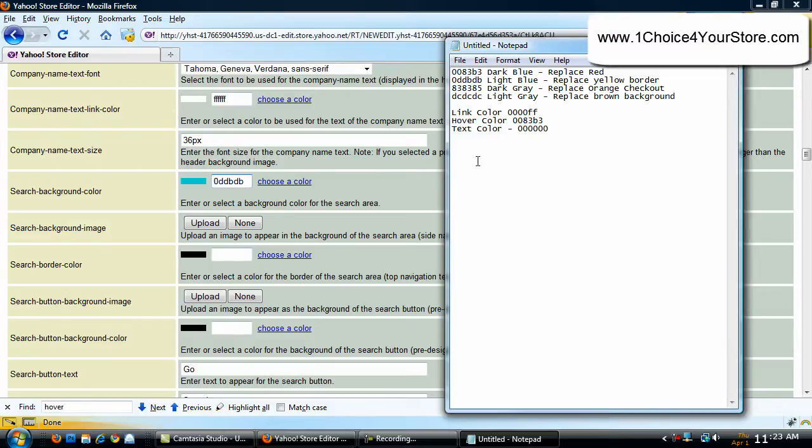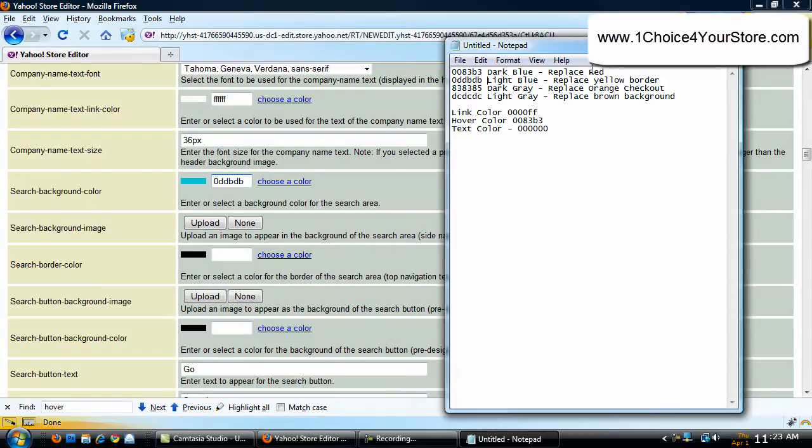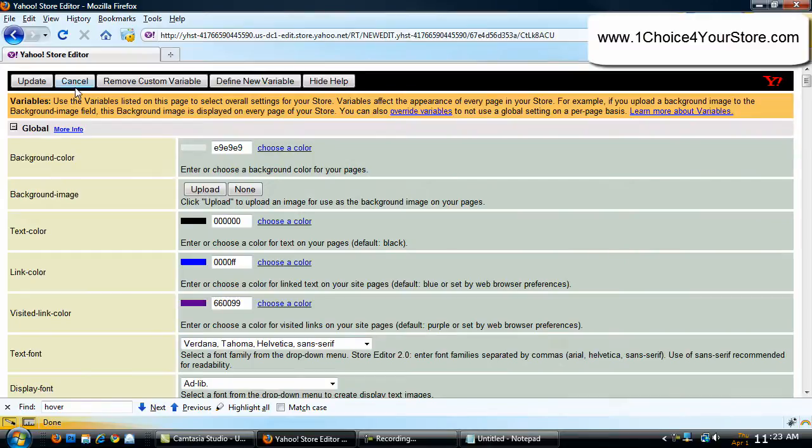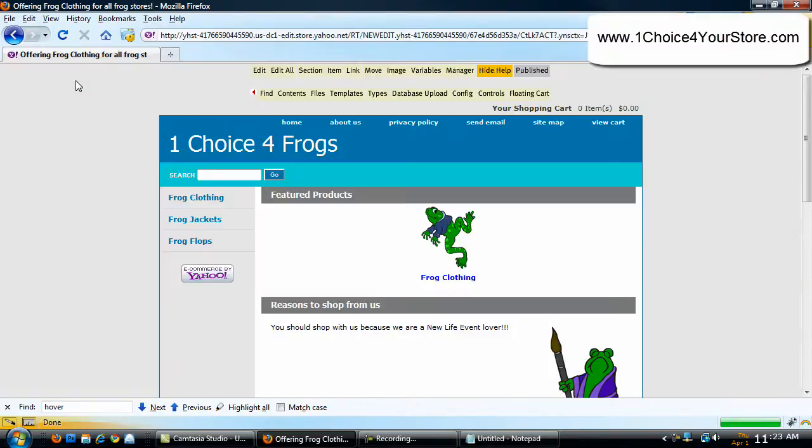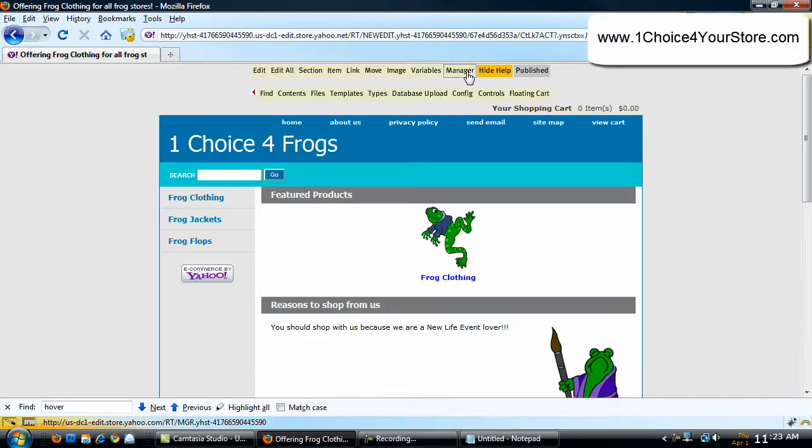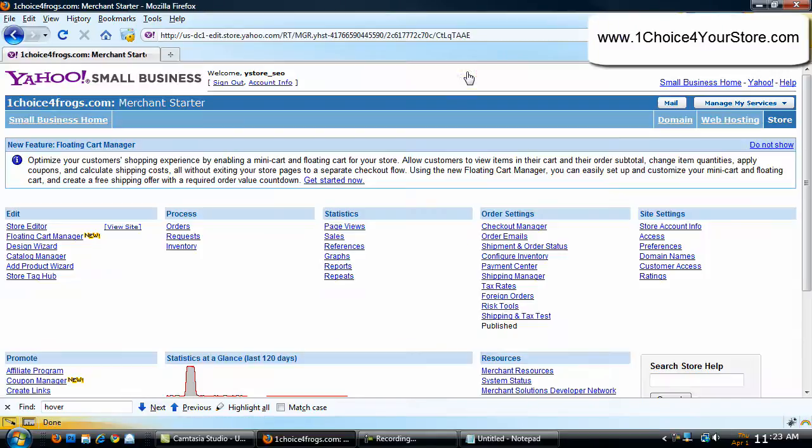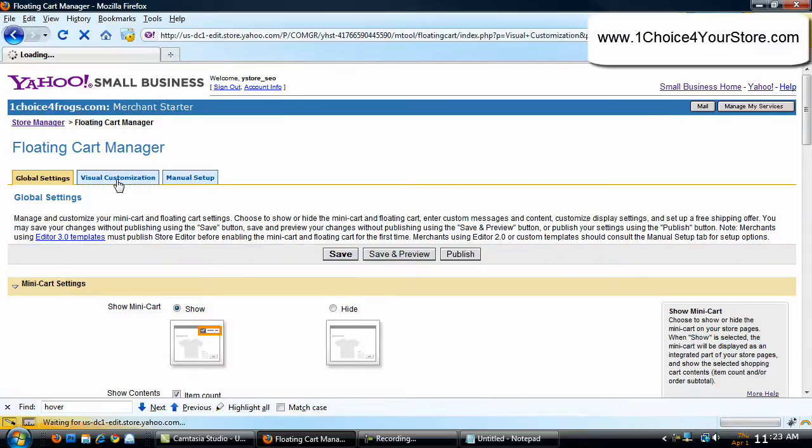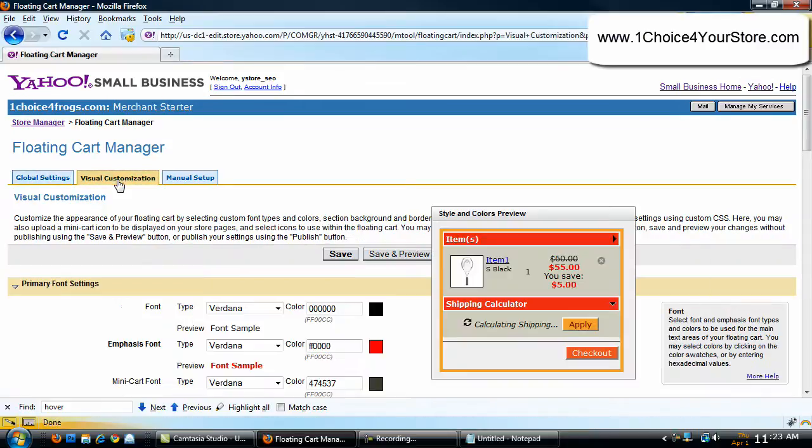So now let's look at our page here and see what we have. We have the HTML color code, and then we have the dark blue replaces the red. HTML color code for light blue replaces the yellow, and so forth. We have link color, hover color, text color. Everything we need to get going. Now let's hit cancel. That was the hard part. The rest is really simple. Now let's click on manager, floating cart manager, visual customization.